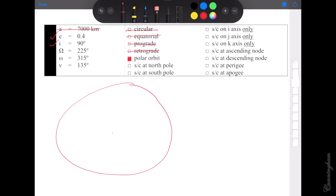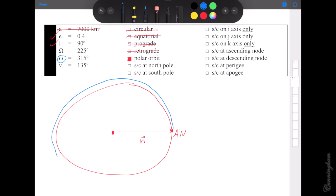Beautiful egg as always. Setting up our picture the same way every time. There's the nodal vector pointing towards the ascending node — setup complete. Now let's look at argument of perigee: we have 315 degrees. Starting from the ascending node, that's like 90, 180, 270, almost all the way back to the ascending node — that would be 315. Argument of perigee tells us where perigee is.